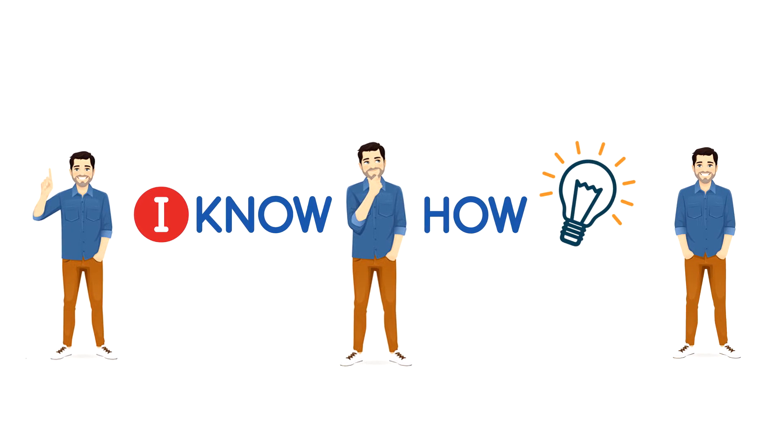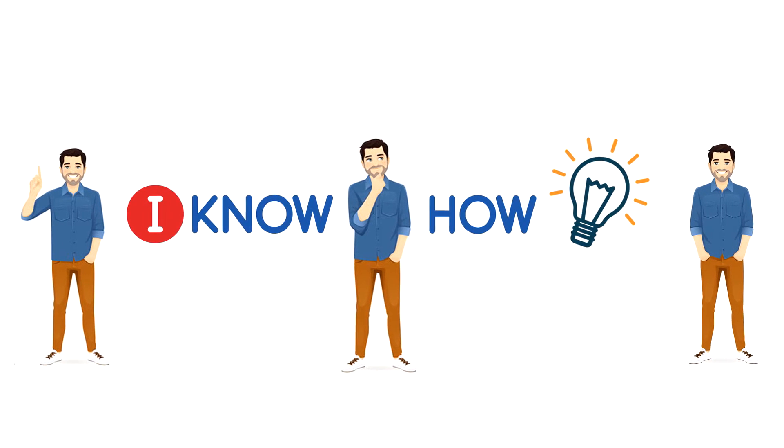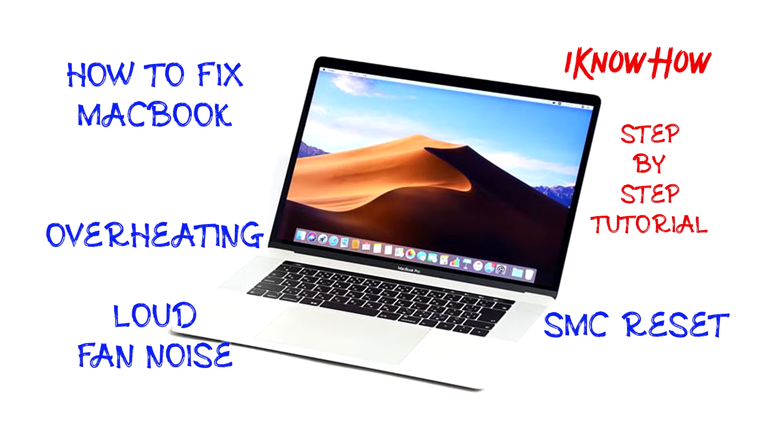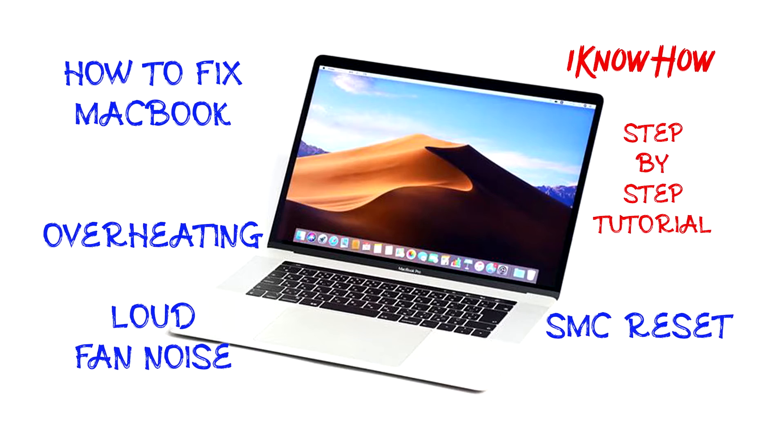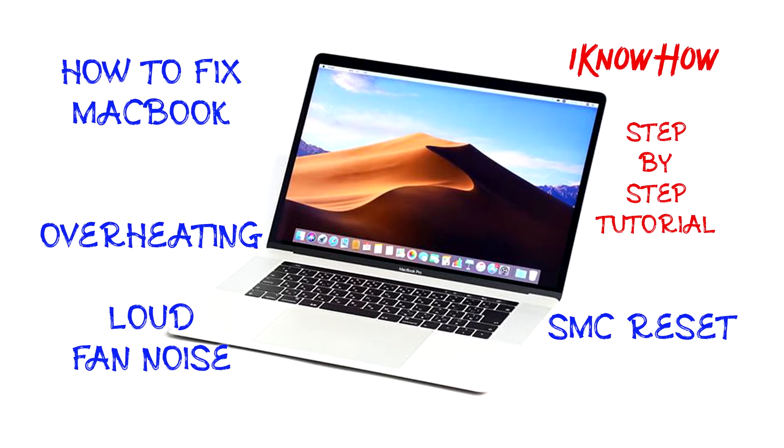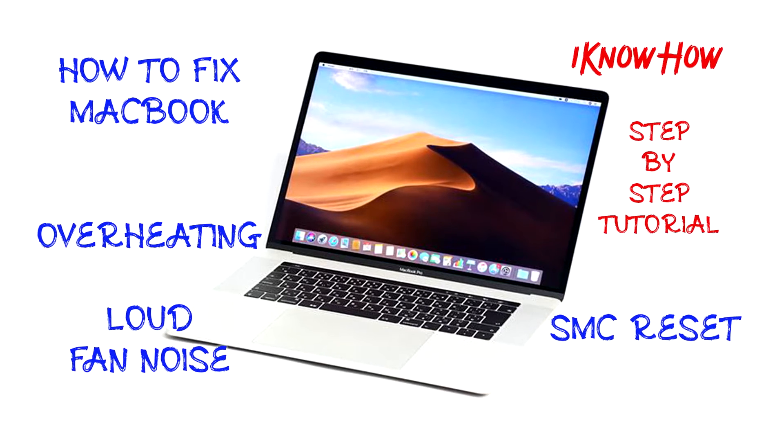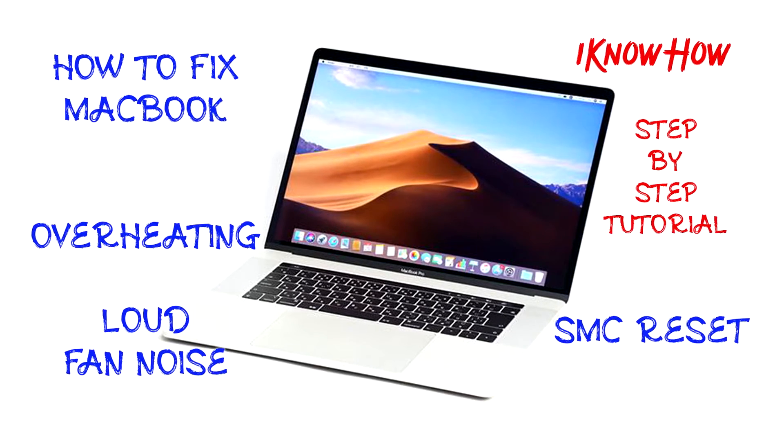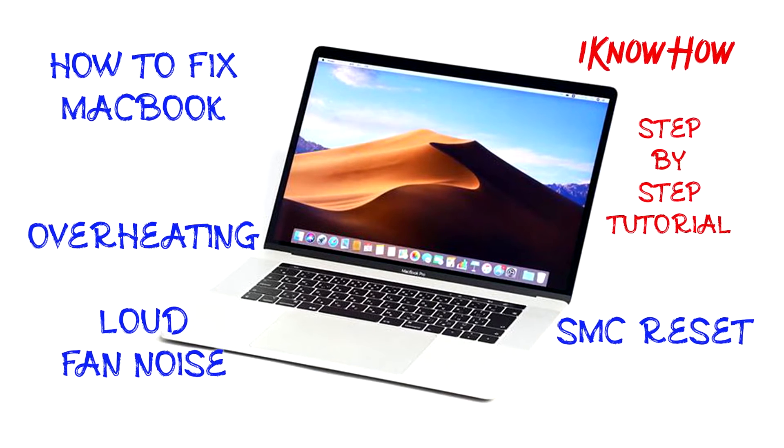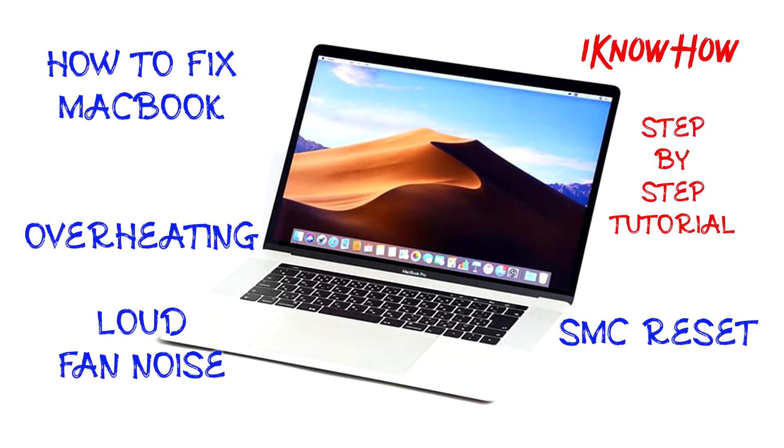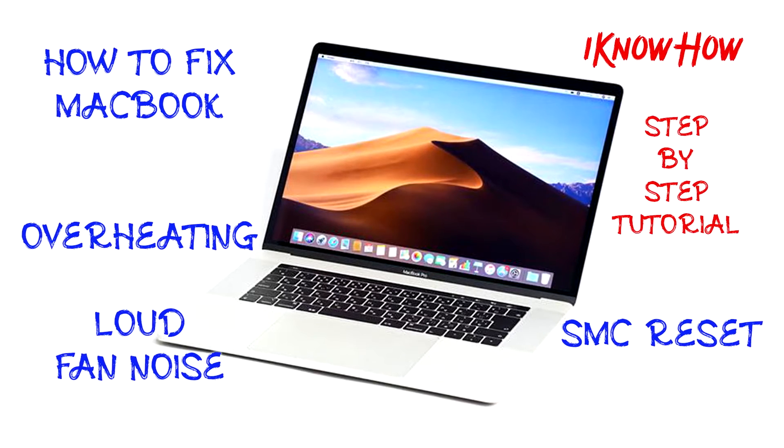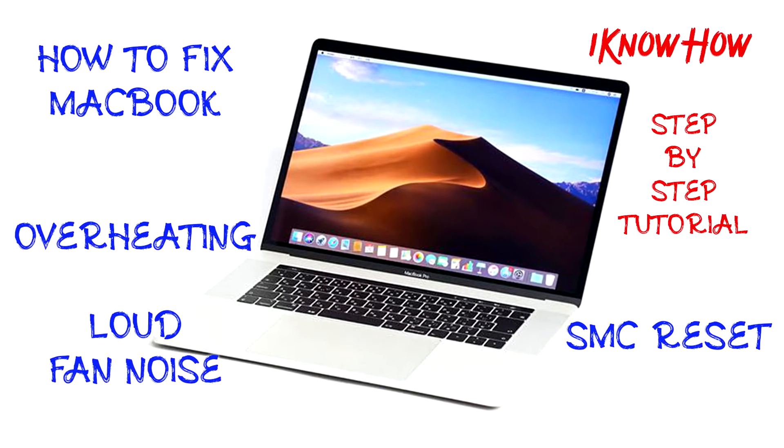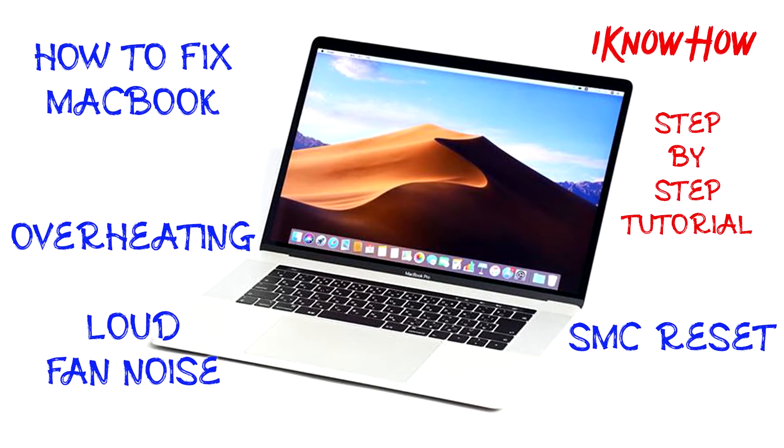Hello and welcome, you are watching I Know How. Today I'm going to show you multiple steps or ways how to fix a loud noise from a fan of a MacBook. It's going to be an ultimate guide, keep watching the video.